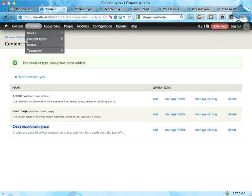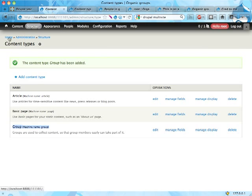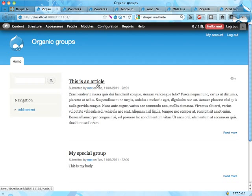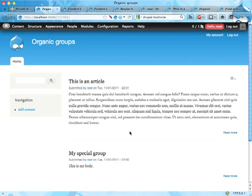So what have we done so far? We have created a content type that is used for groups, my special group here, and we have modified the article content type to say that it is a group content content type. I'm posting this article to the group my special group, which means it can be listed within this group. You can restrict access to it based on this group and things like that.